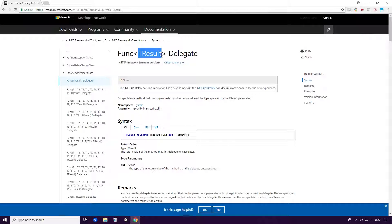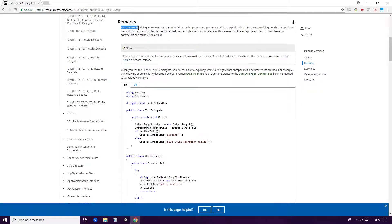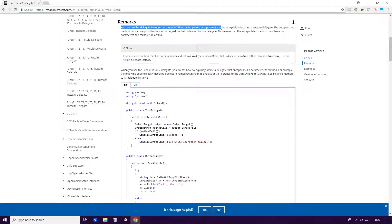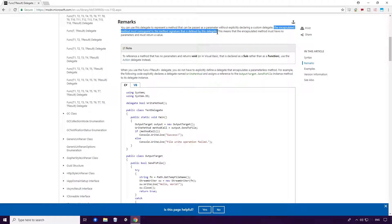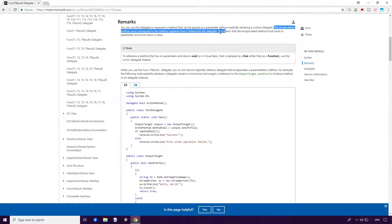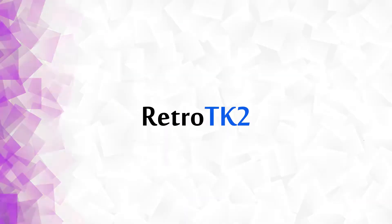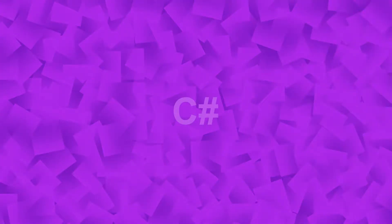You can use this delegate to represent a method that can be passed as a parameter without explicitly declaring a custom delegate. The encapsulated method must correspond to the method signature that is defined by this delegate, this means that the encapsulated method must have no parameters and must return a value. Exactly the same as the Action Definition Ace.